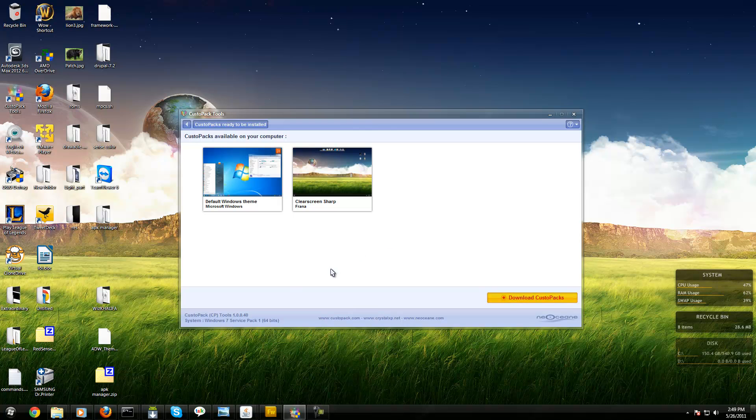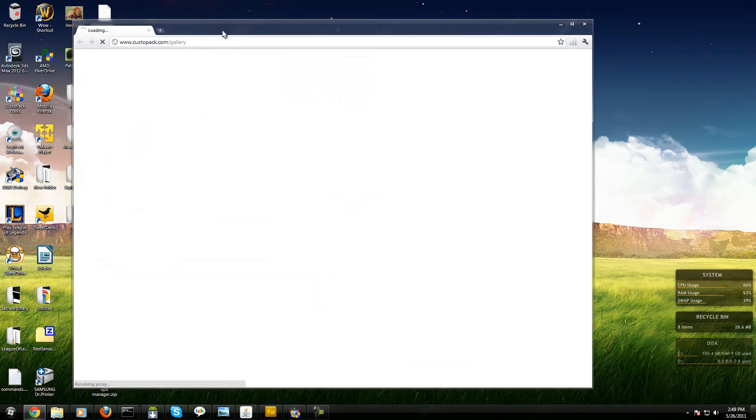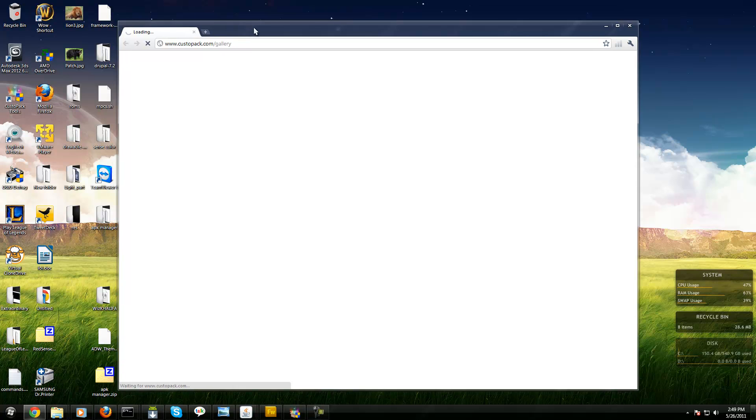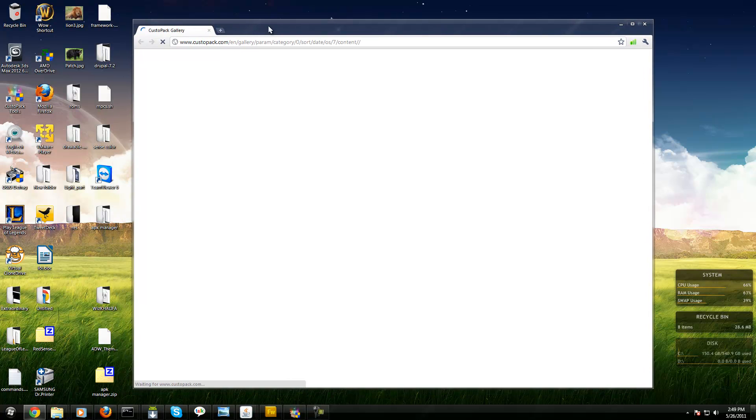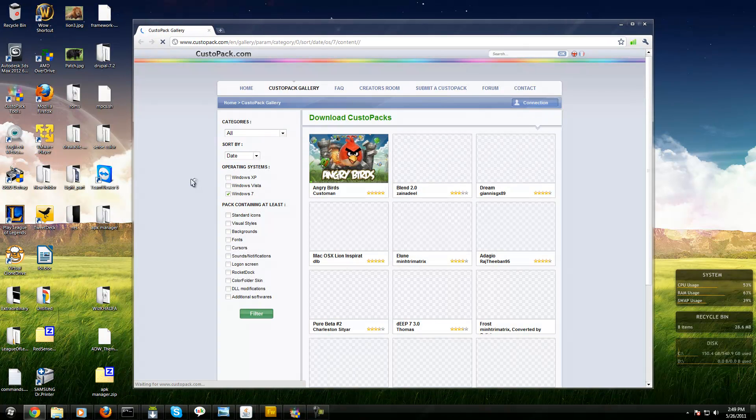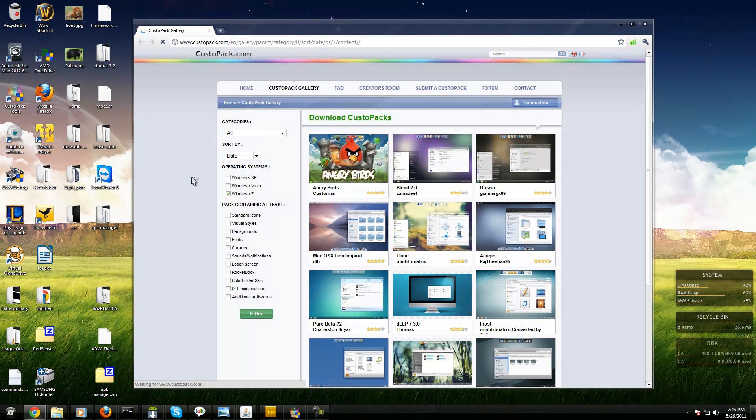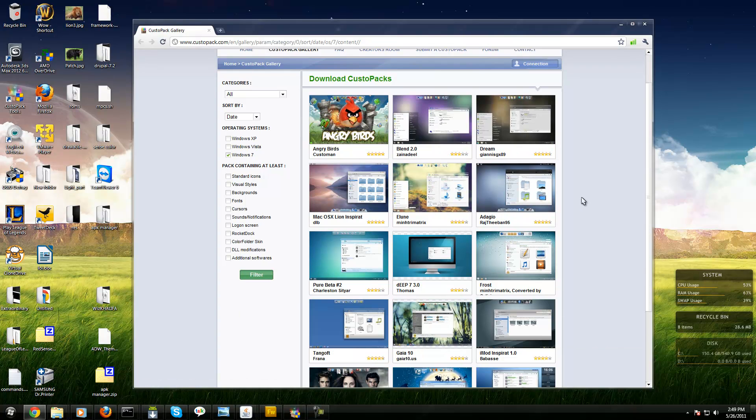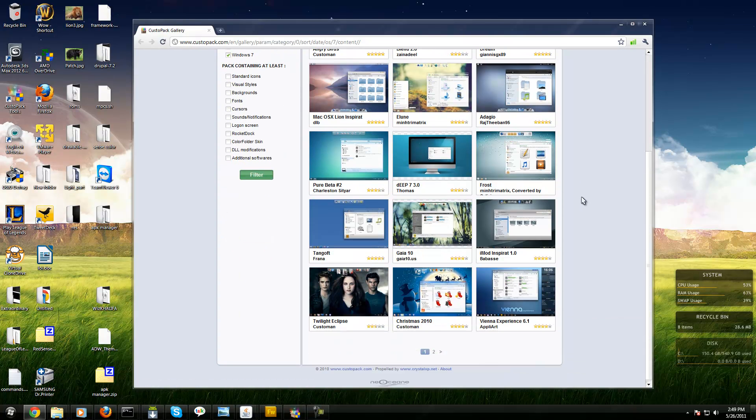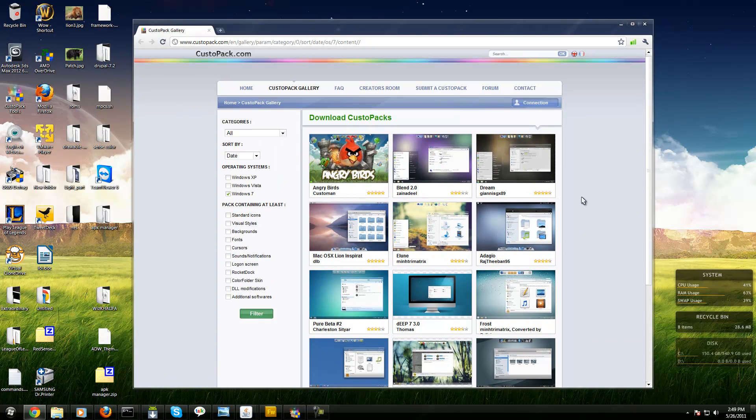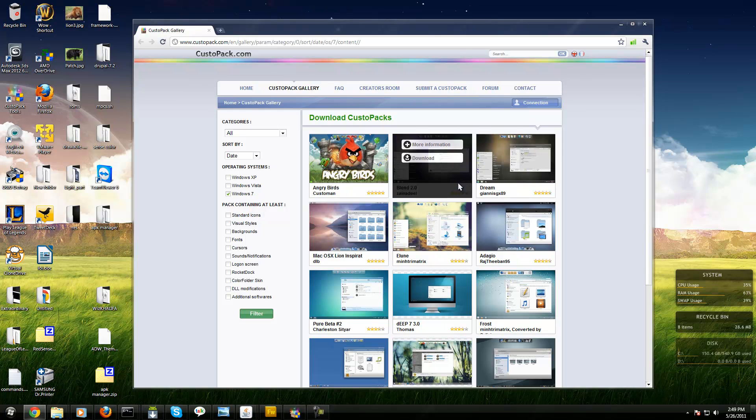Go to custompack.com/gallery and it shows all the themes you can get. There's a lot of themes being added every day.